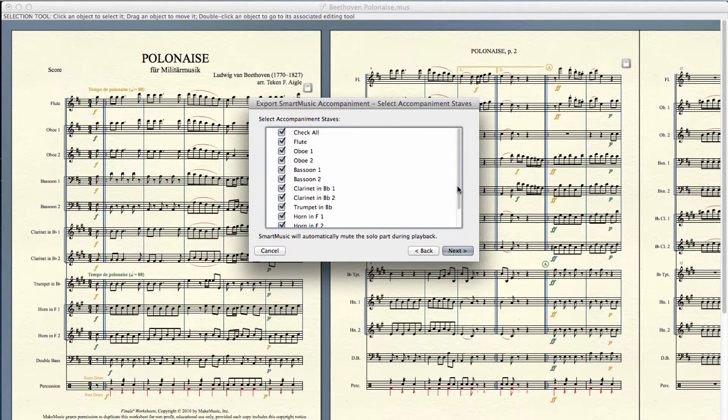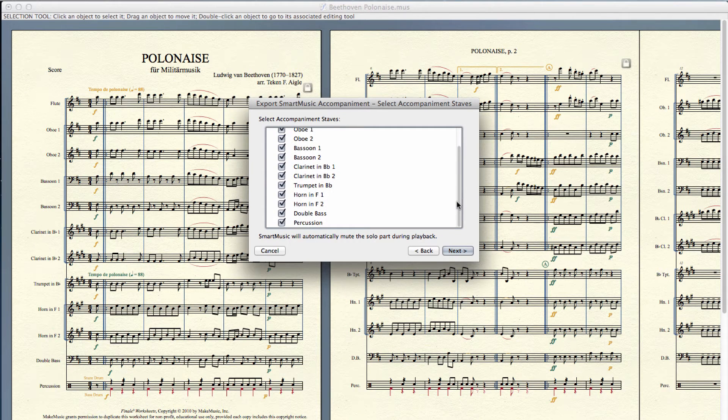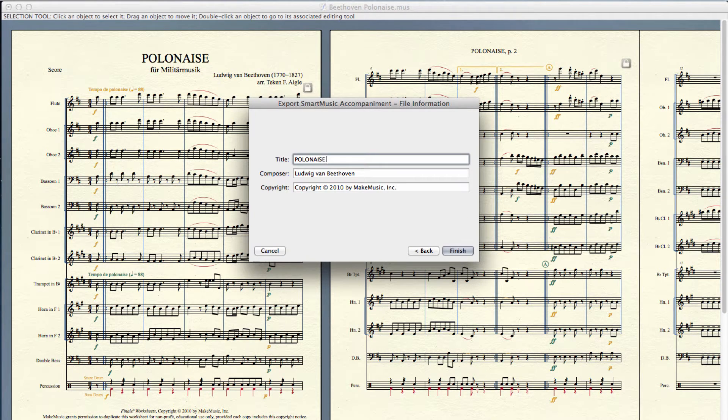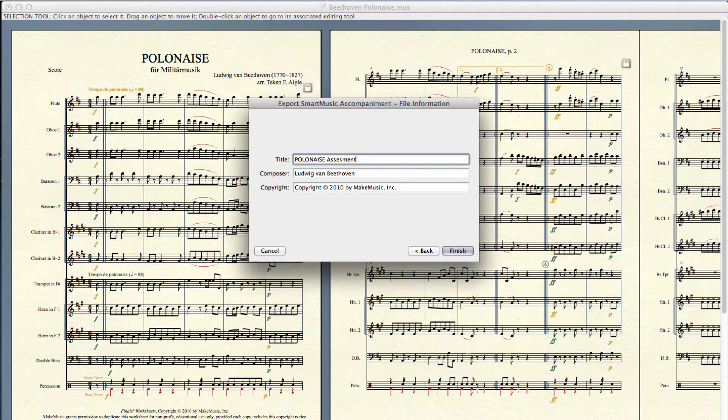Select the staves you want to include in the Smart Music accompaniment track. In Smart Music, the part being assessed is automatically removed from the accompaniment track.